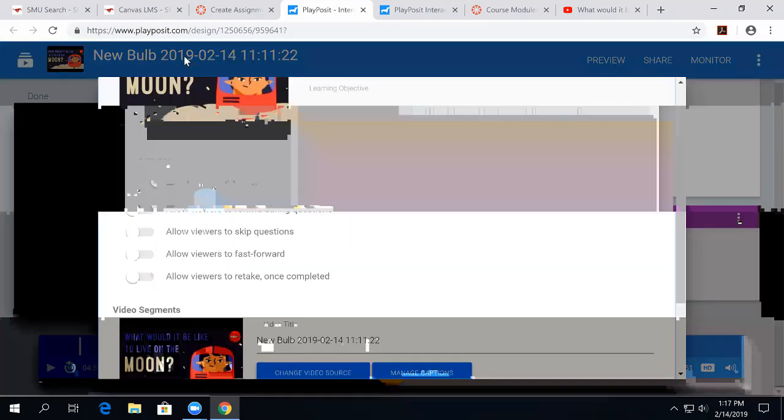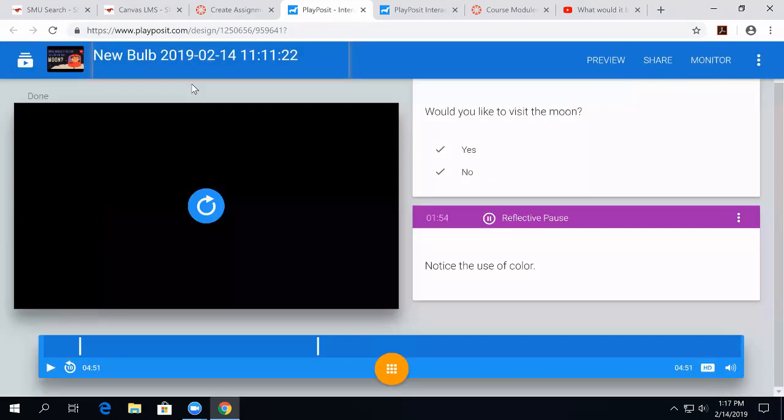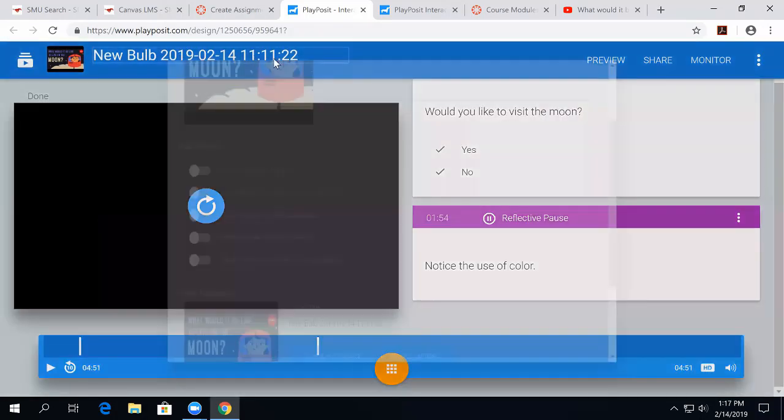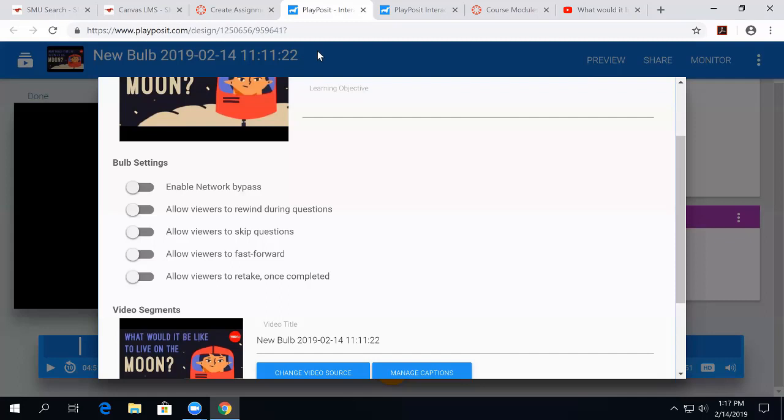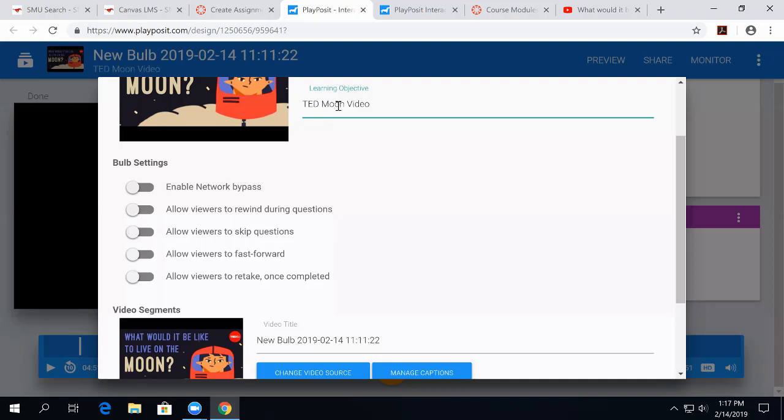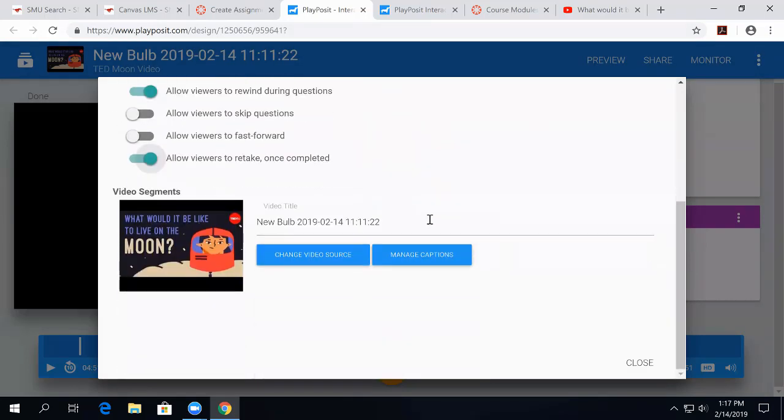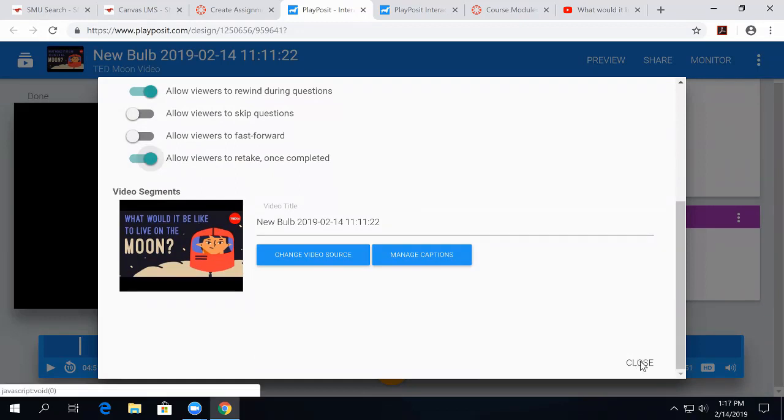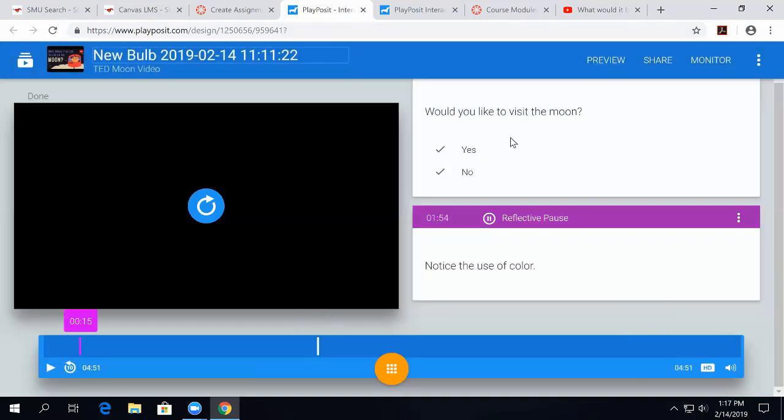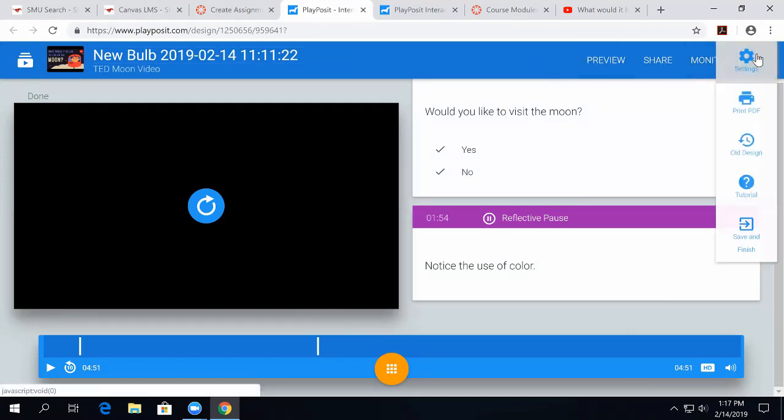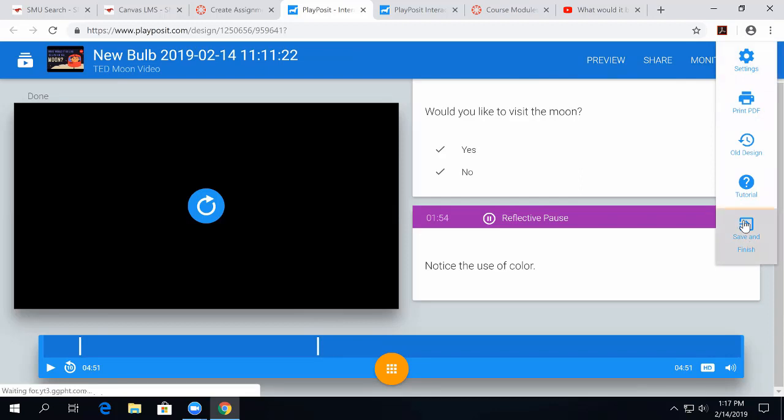I'll come up to the top and give it a title. I have some more formatting pieces I can choose right here about whether or not people can rewind or skip questions. I usually don't want them to do that, but I might want to let them retake it if they want to retake it. And then I can hit save and finish.